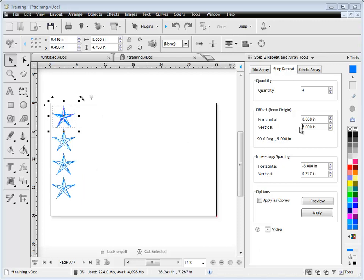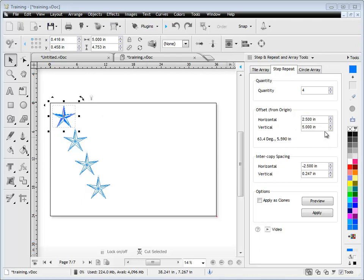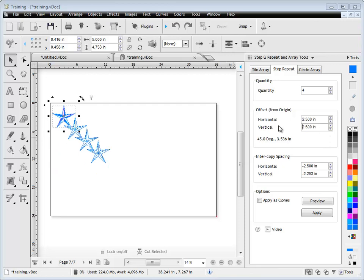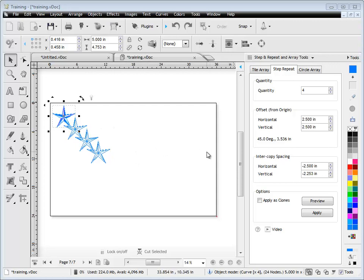By adjusting these numbers I can make it overlap and go in any sort of angle I like. You can experiment with different settings when you're stepping and repeating a particular object to achieve an effect that you're looking for.